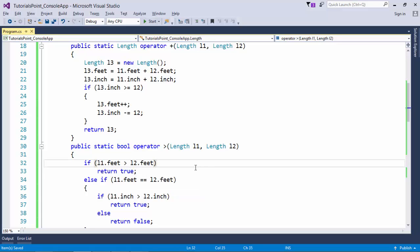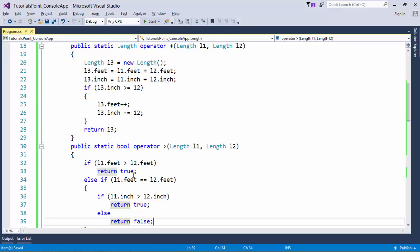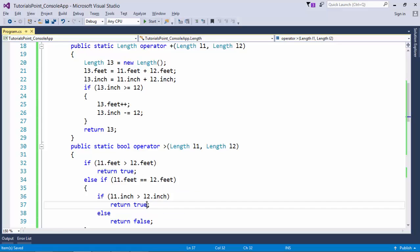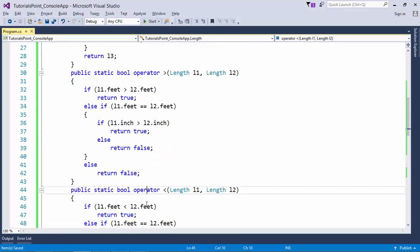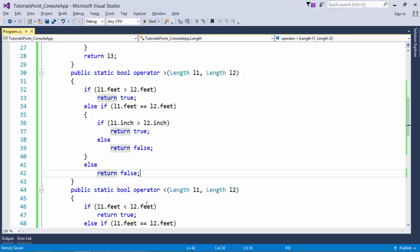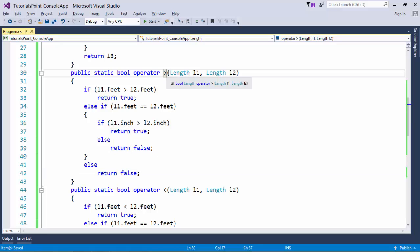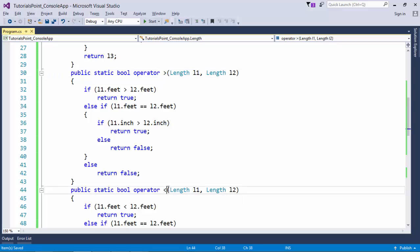You can see even if the feet is greater it's true, if inch is greater it's true, otherwise I will return false. But if I say l1 is greater than l2, that also means that l2 is smaller than l1. So while defining this greater than I'll also have to define its complementary operator, that is less than operator.